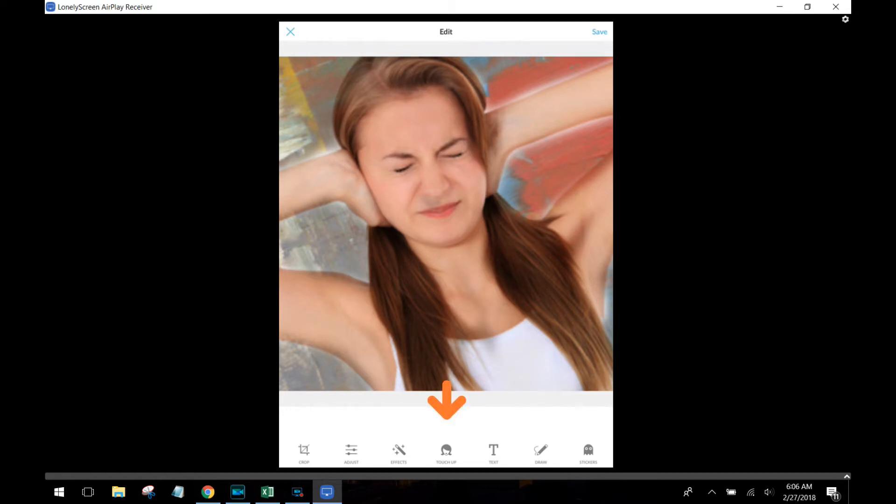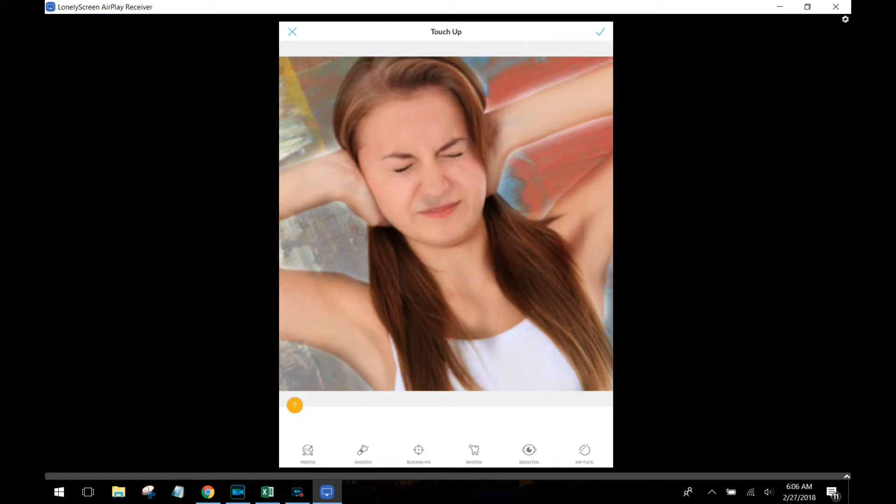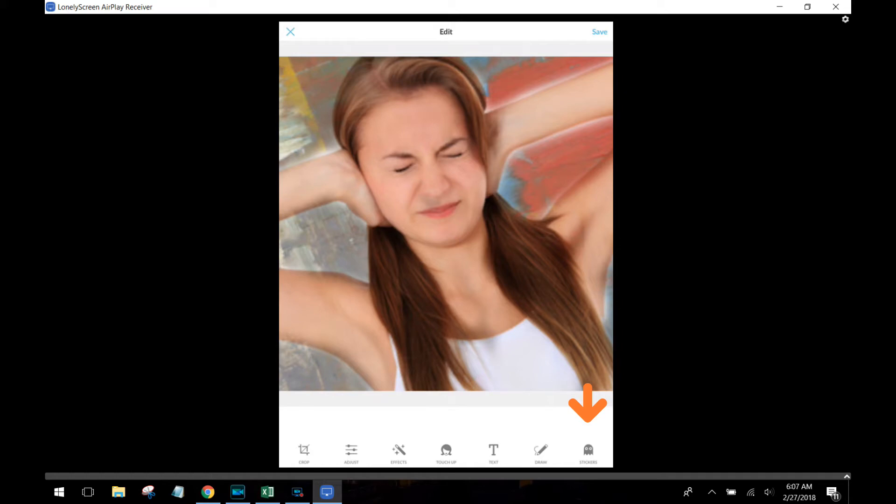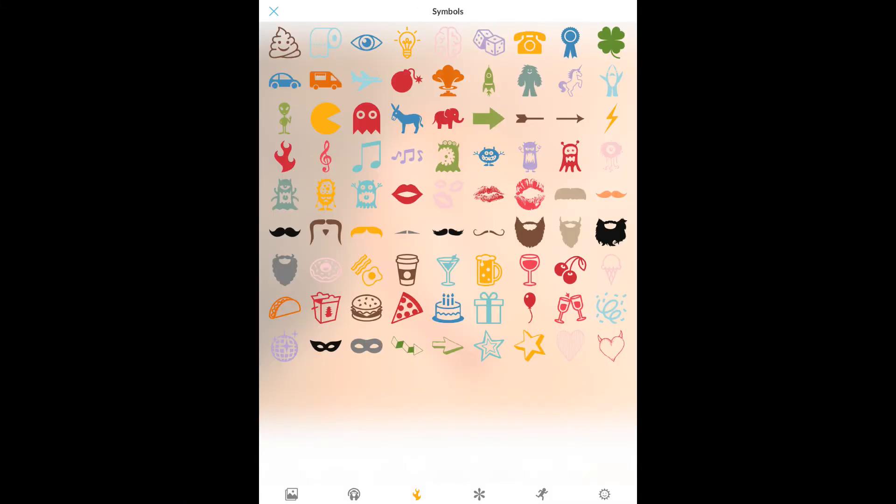Now we're going to go to our next tool, and that is the touch-up tool. Now I'm not going to go into each item in the touch-up tool, but there are a lot of cool things. You can smooth, you can fix blemishes, you can whiten teeth, you can brighten eyes, and you can also do nip and tuck. Nip and tuck is right down there on the end, and you can actually make parts of your face skinnier, your arms skinnier, things like that. It's kind of neat.